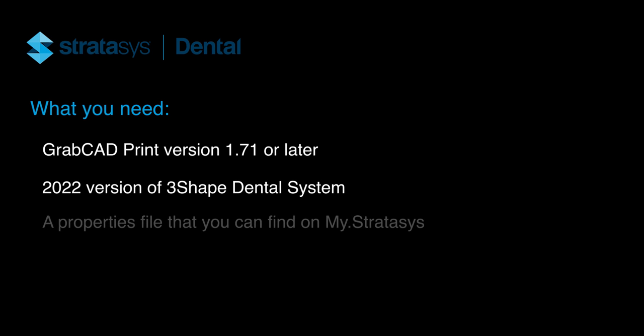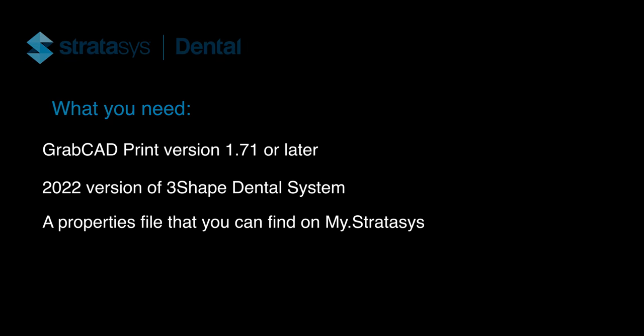To start printing full color models, you will need a 2022 version of 3Shape Dental System and a properties file you can find on My.Stratasys. The link will be in the description.